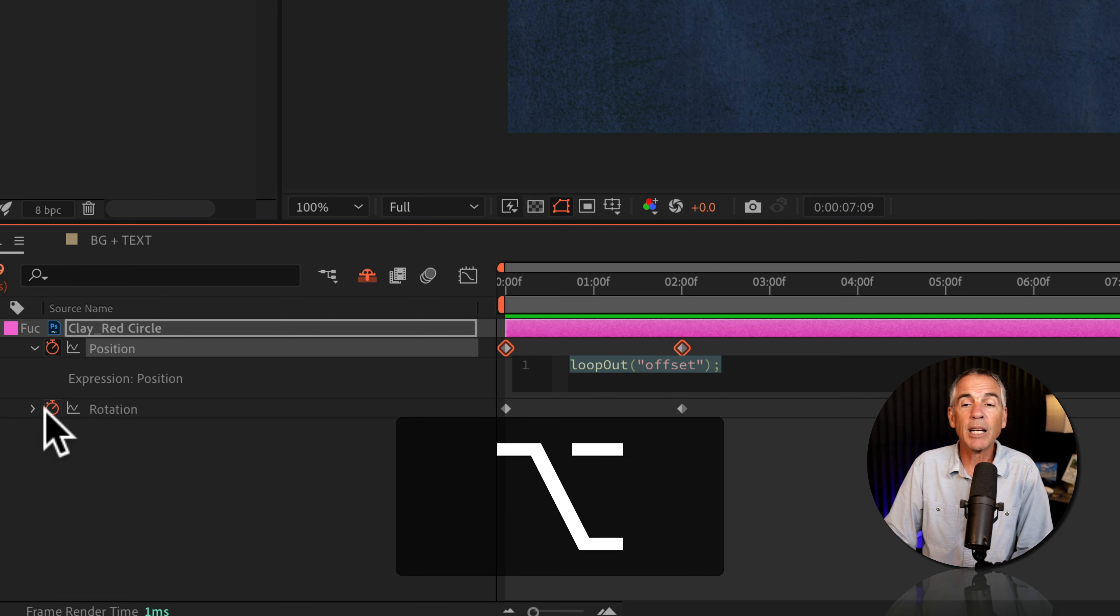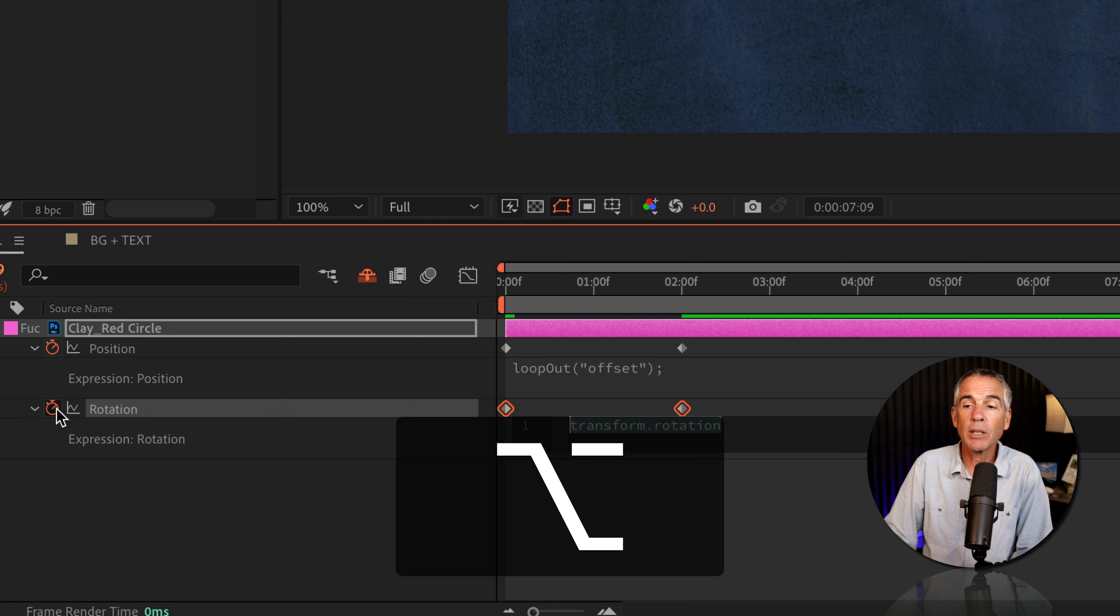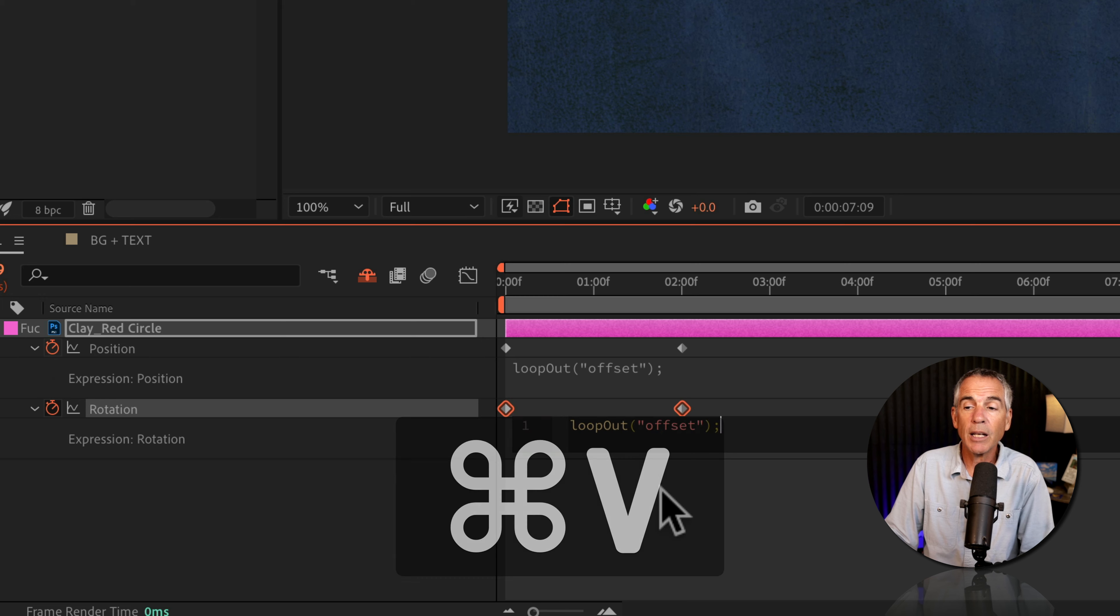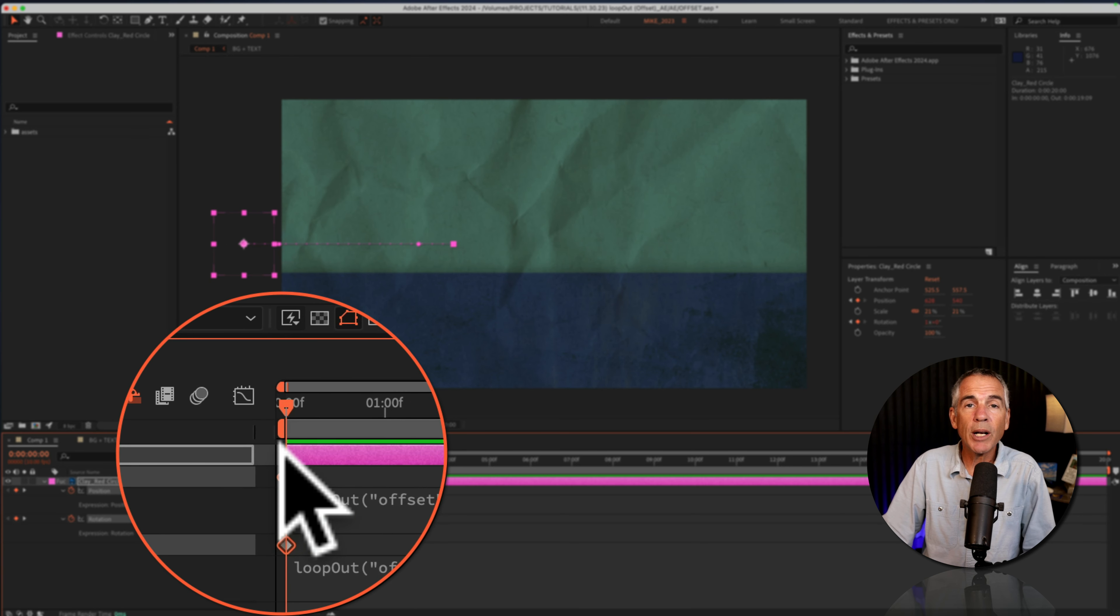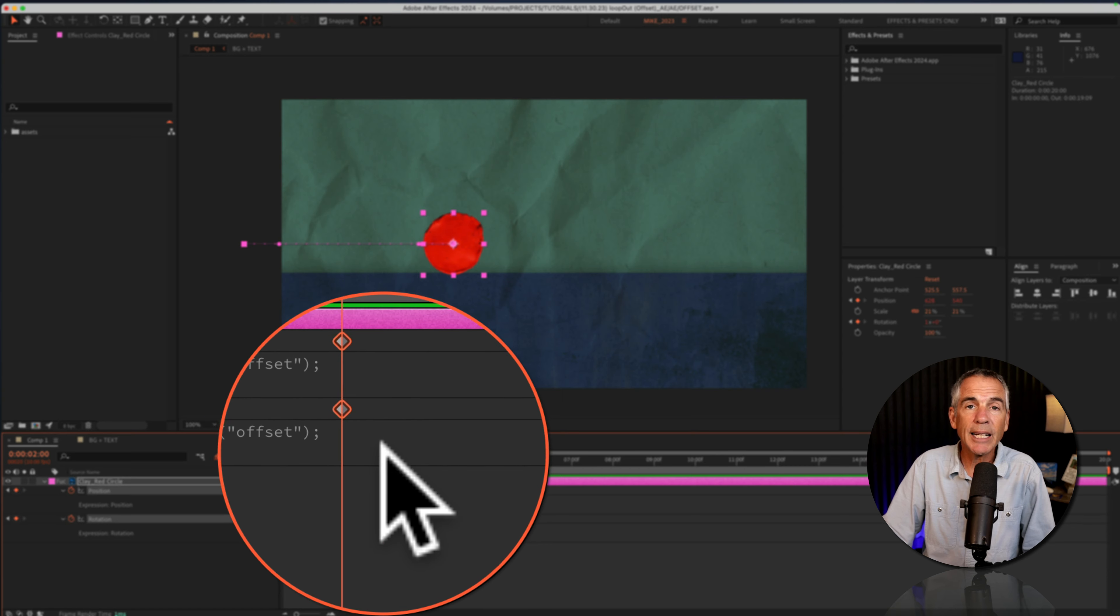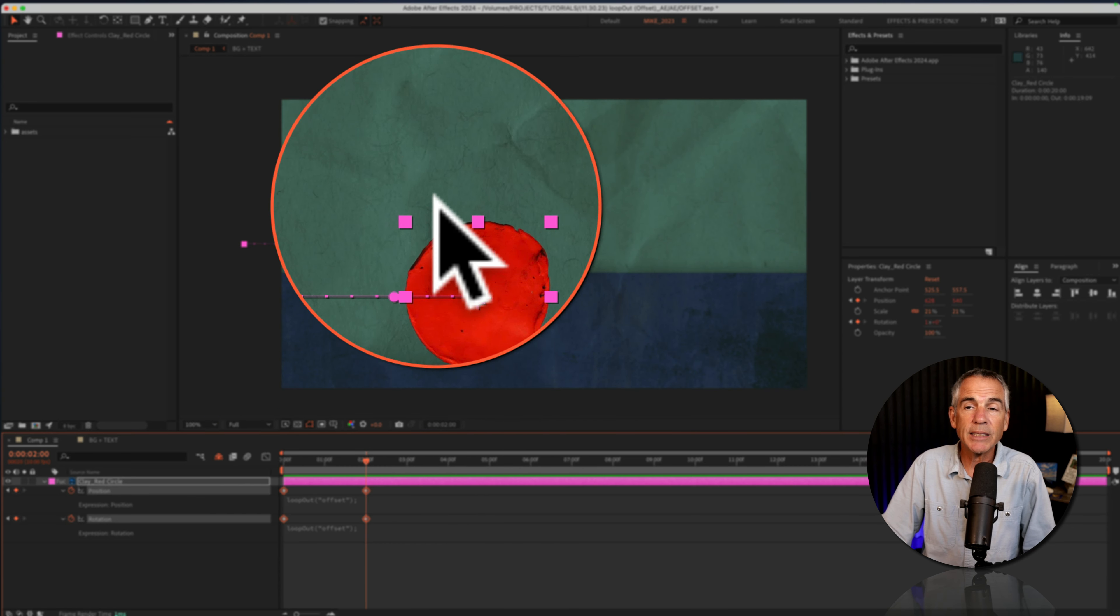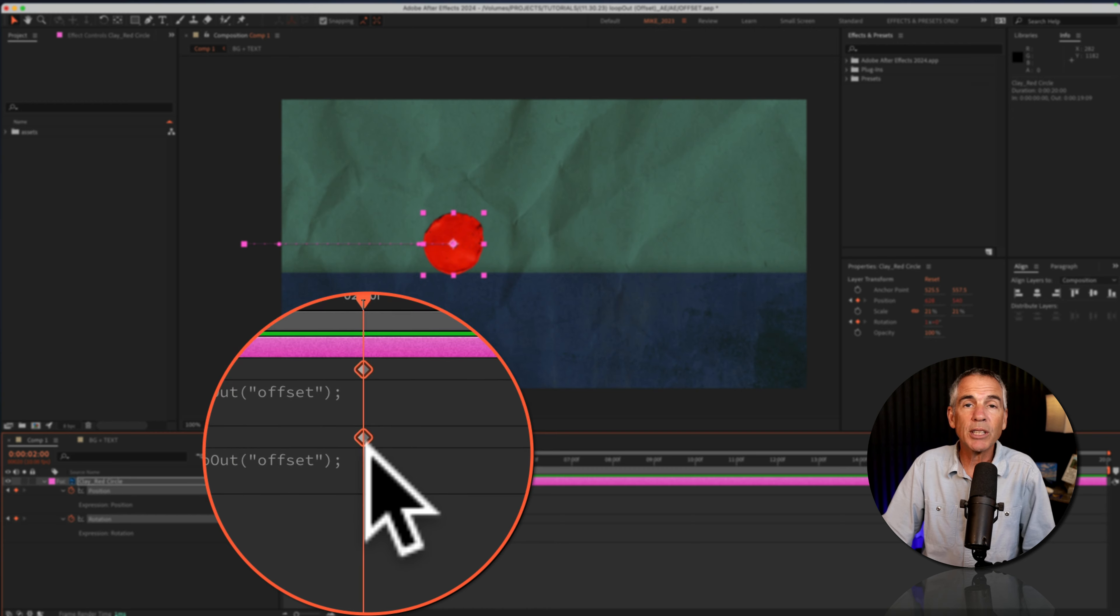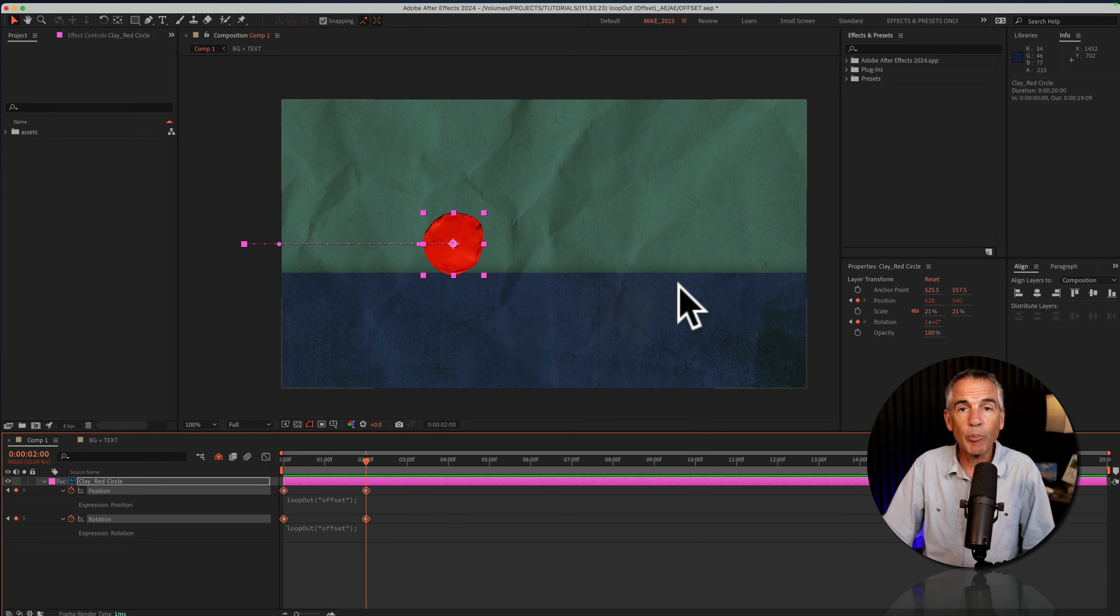So press option and click on the stopwatch, alt if you're on Windows. I'm just gonna paste in that expression. So command or control V. I'll click away. And now when I drag the CTI forward, when it reaches the last set of keyframes, instead of going back to the beginning, it's just gonna use the last set as the starting point for the next loop.